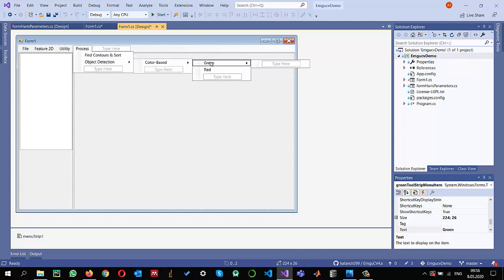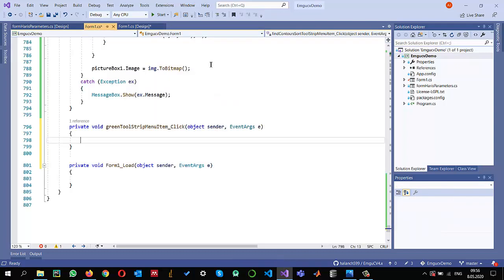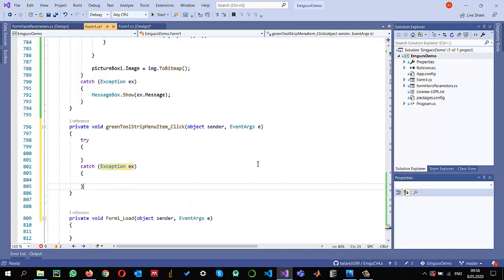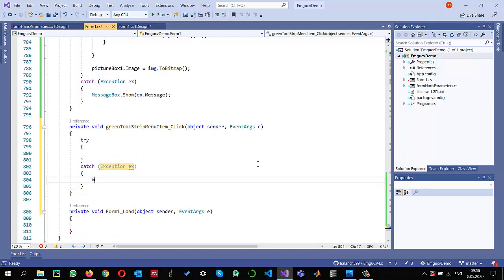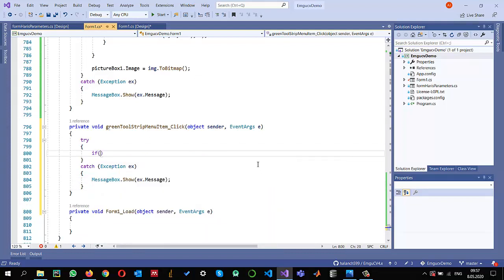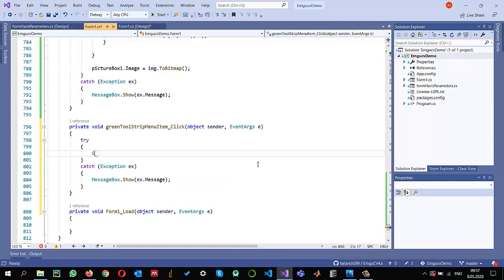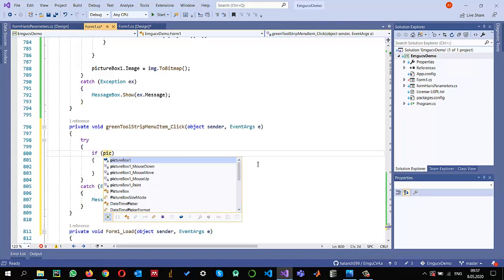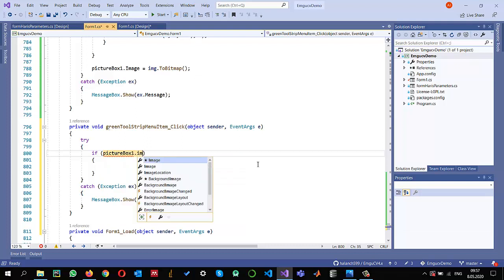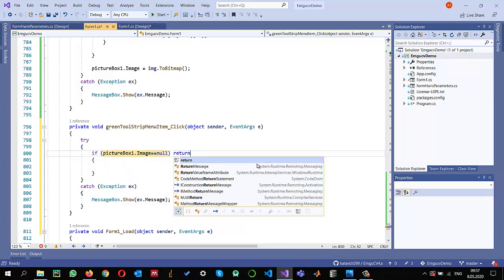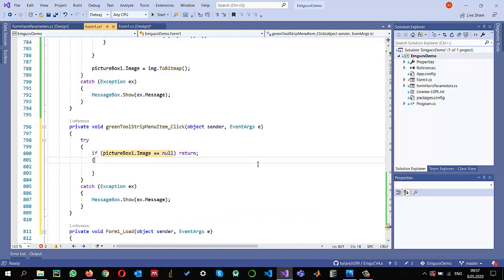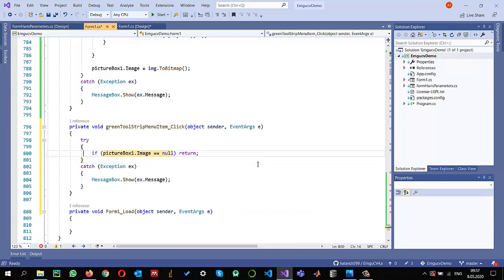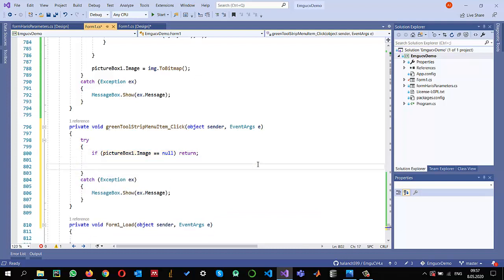I'm double-clicking on this green button. Inside I'm going to write try-catch. If I have any issues, I can catch them here. I need to check if PictureBox1.Image equals null, then I can return. Otherwise, I will continue working.